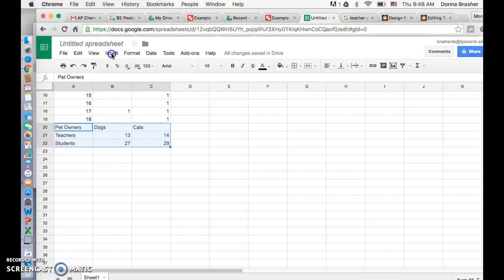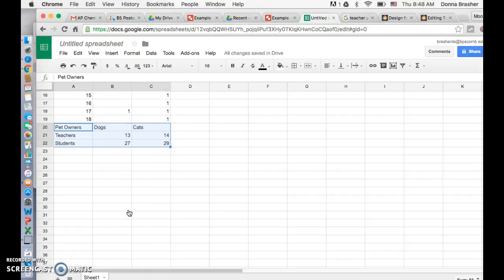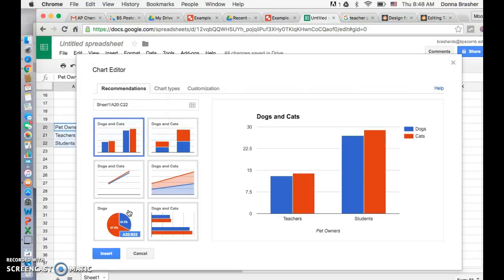Click the insert button and choose chart. It will let you see the chart types at that point. You can choose what type of chart you want that will show your particular data best.